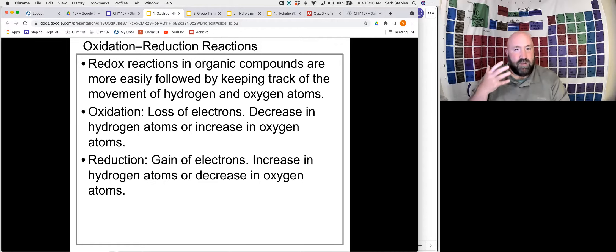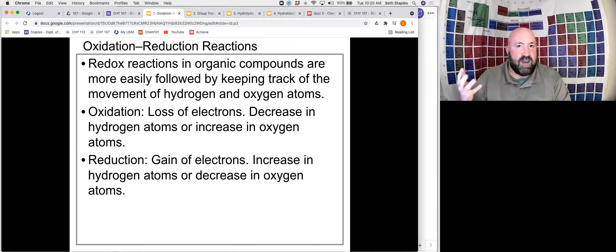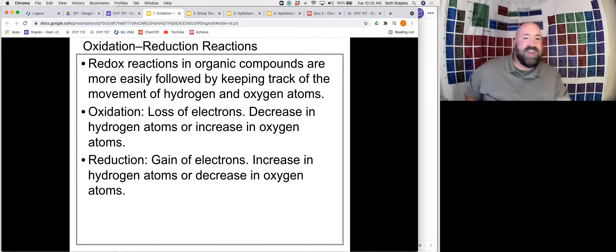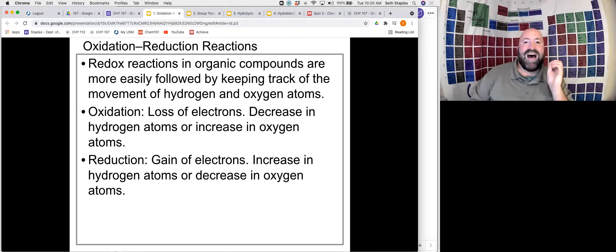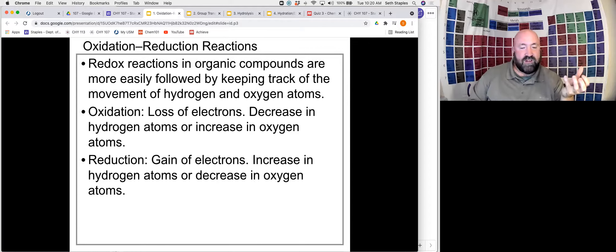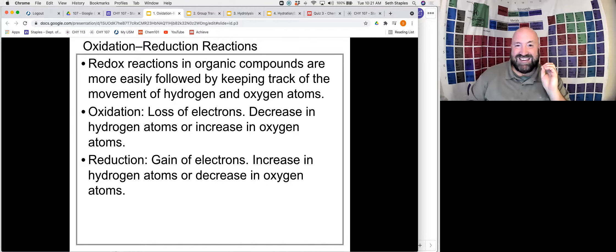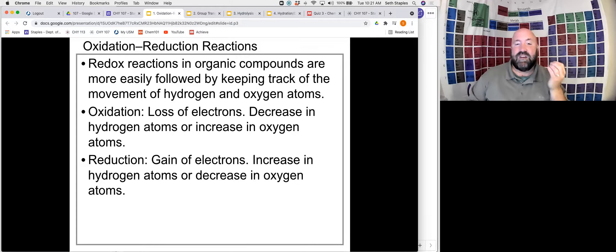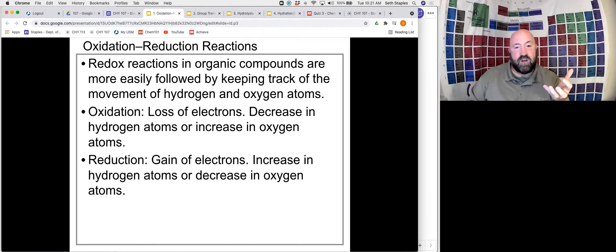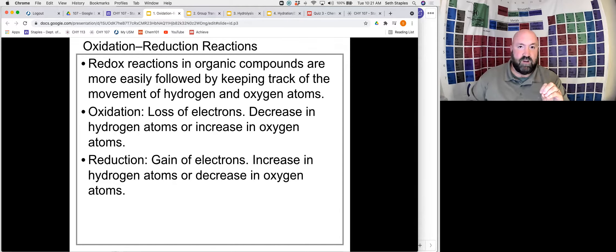Not so easily followed in an organic reaction — we're not going to observe those charge changes in the same way. Instead, what we do is keep track of the movement of hydrogen and oxygen atoms. Oxidation is characterized by the loss of electrons, and in an organic reaction that's going to be observed by seeing either a decrease in our number of hydrogen atoms or an increase in the number of oxygen atoms. Likewise, reduction — our gain of electrons — is observed by seeing either an increase in hydrogen atoms or a decrease in our oxygen atoms.